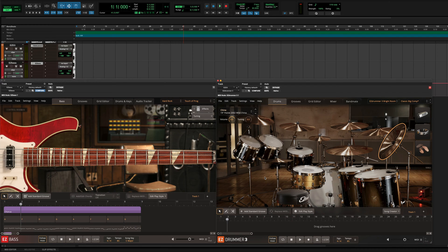Both EZdrummer 3 and EZbass contain their own unique ways of automatically creating matching grooves. So however you start — either with the bass groove or the drum groove — you can find its perfect counterpart.